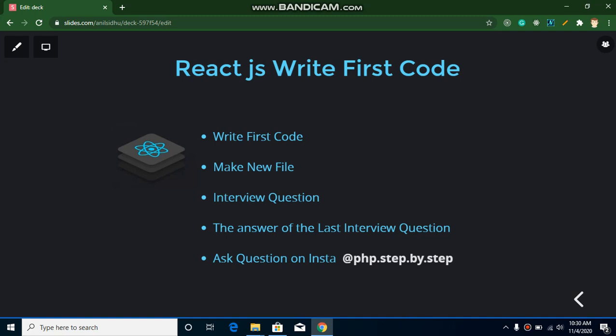Hi everyone, welcome back to my channel. My name is Anil and in this React.js video tutorial we will learn how we can write our first program in React.js as well as how we can create our first file in React.js.